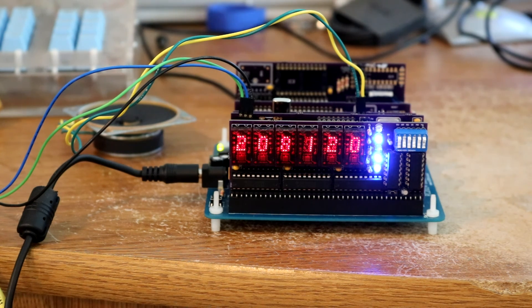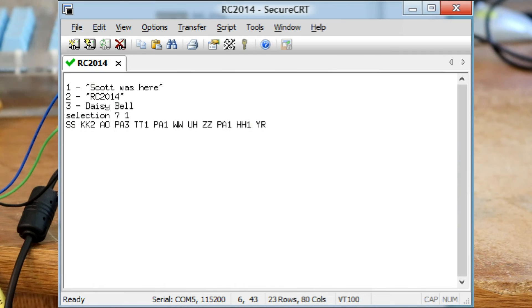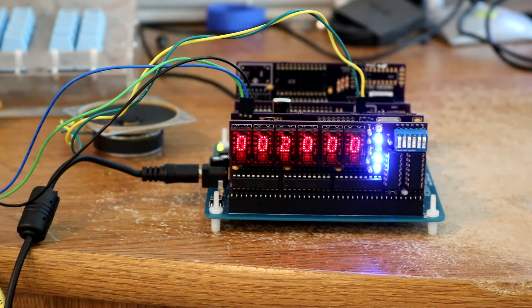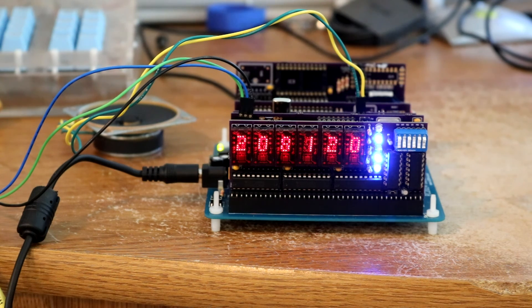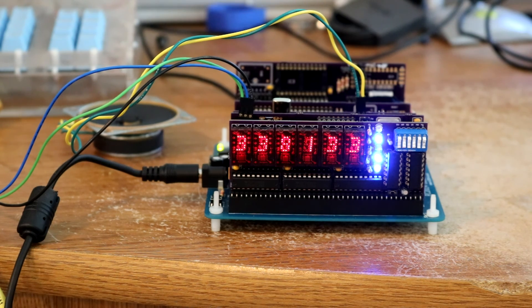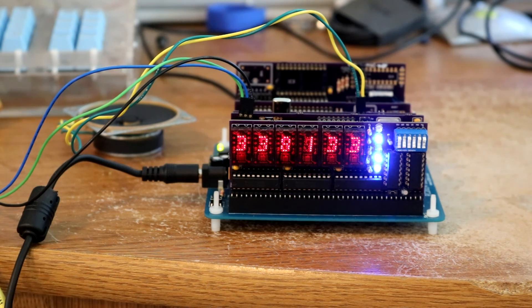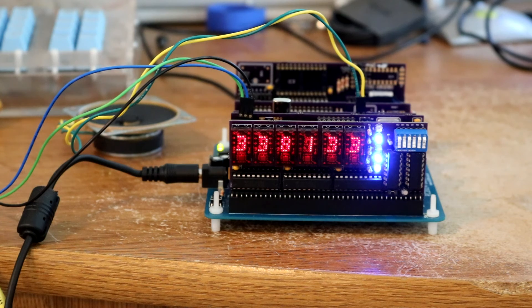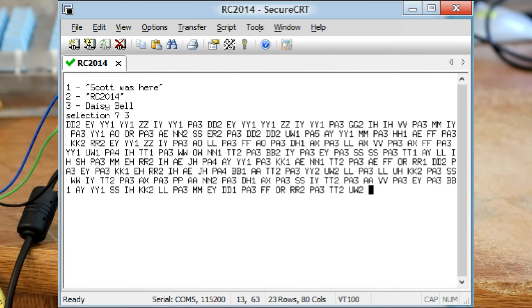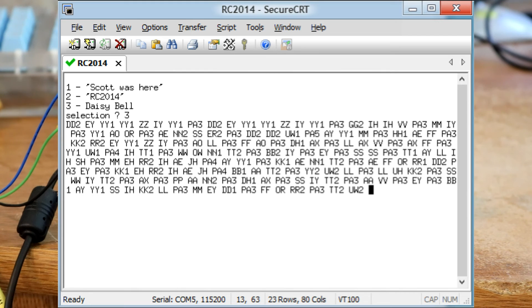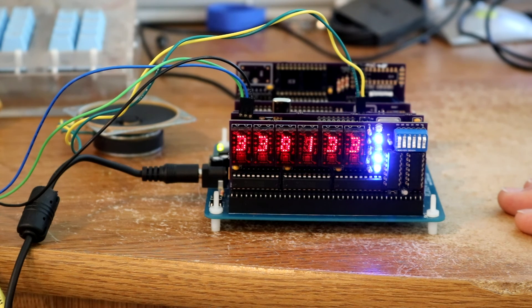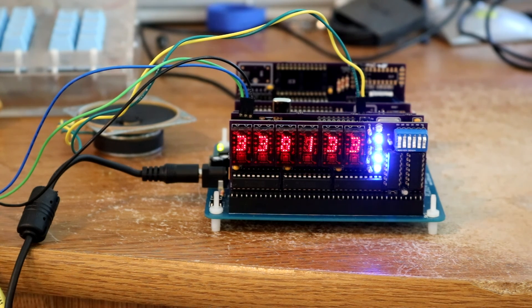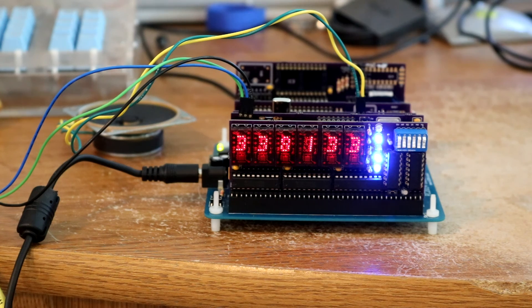The next is the phrase Scott was here. And then finally I programmed it to recite the song Daisy Bell. That's kind of a traditional demo of speech synthesizers. It doesn't sing it very well because it doesn't really have pitch control. So it's just kind of saying the words.